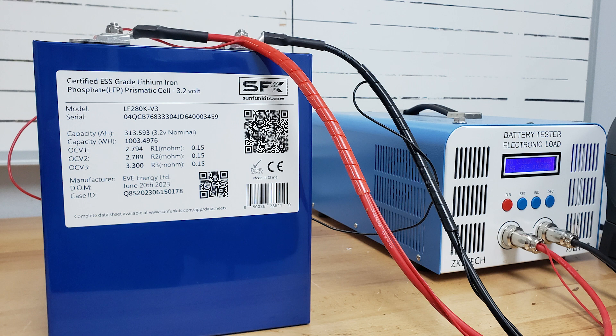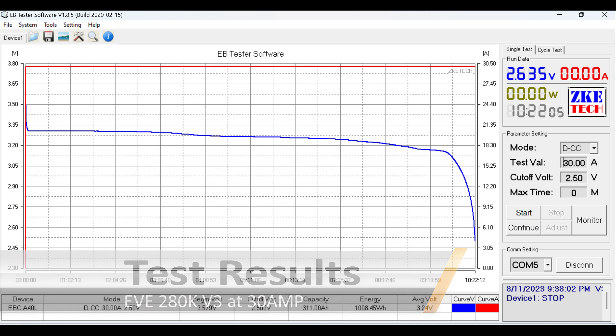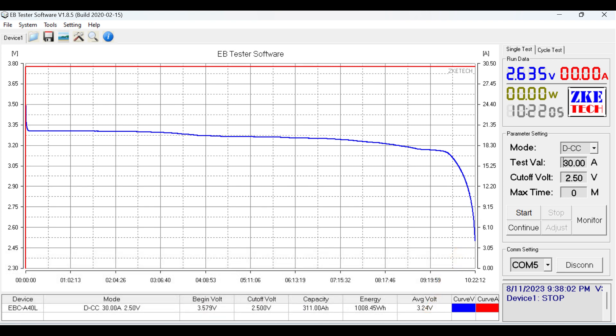Okay, so yeah, we ran that test and man did this thing not disappoint. From the preliminary results we're getting 311 amp hours at 3.24 volts, which is the equivalent to about 315 amp hours at 3.2. That actually exceeds label by 2 amp hours, very impressive. Also we are over a kilowatt of energy, so yeah, this is not that far off from many 304 LFP 304 cells. Extremely impressive.